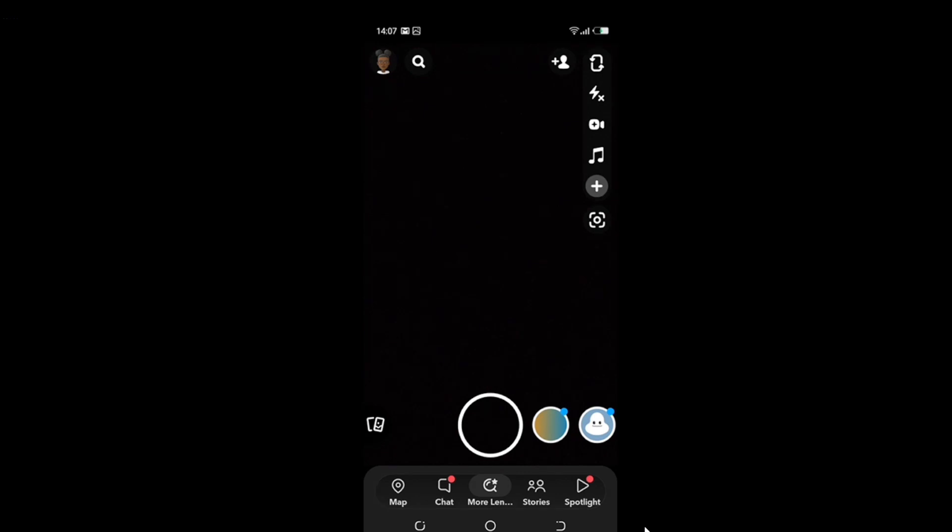So once you're done creating an account, it's going to take you to this page I like to call the exploration page, where you can explore diverse functions to have a great time right here on Snapchat. So today's task is pretty simple: how to mute specific people on Snapchat.